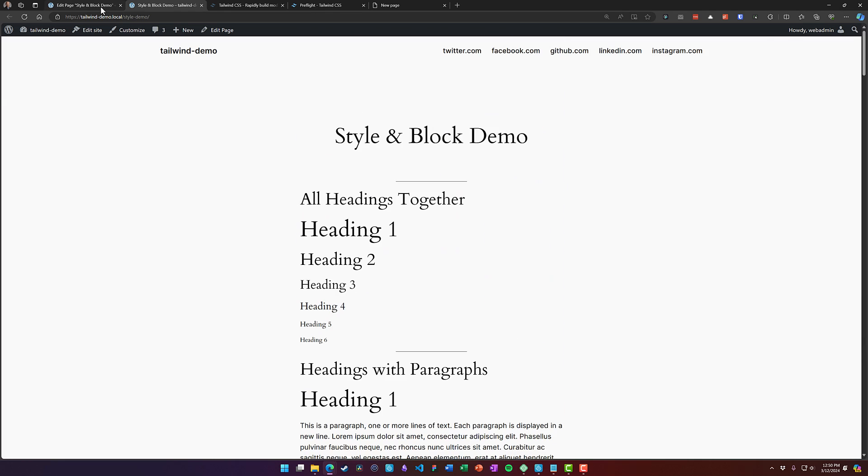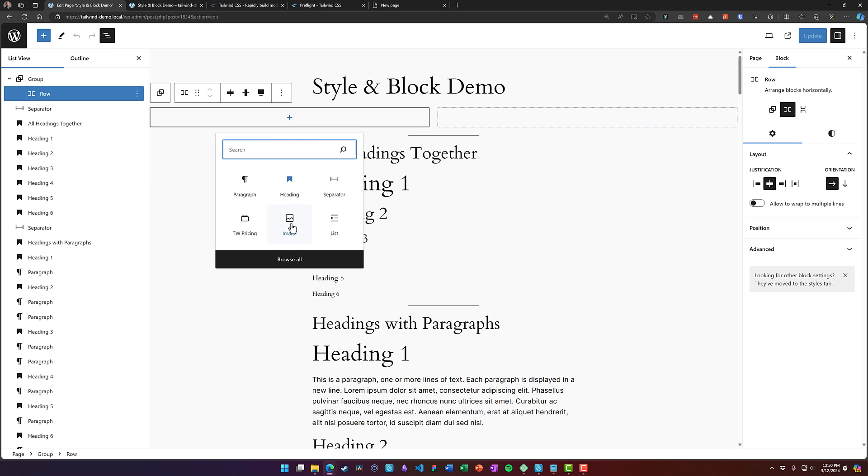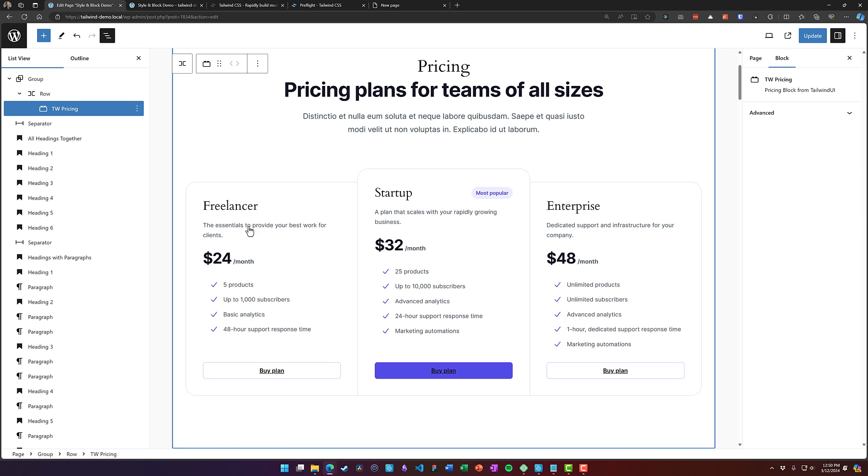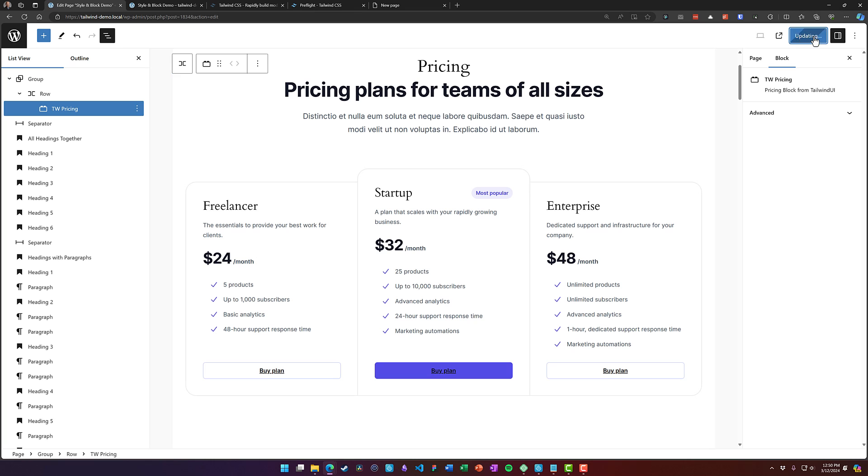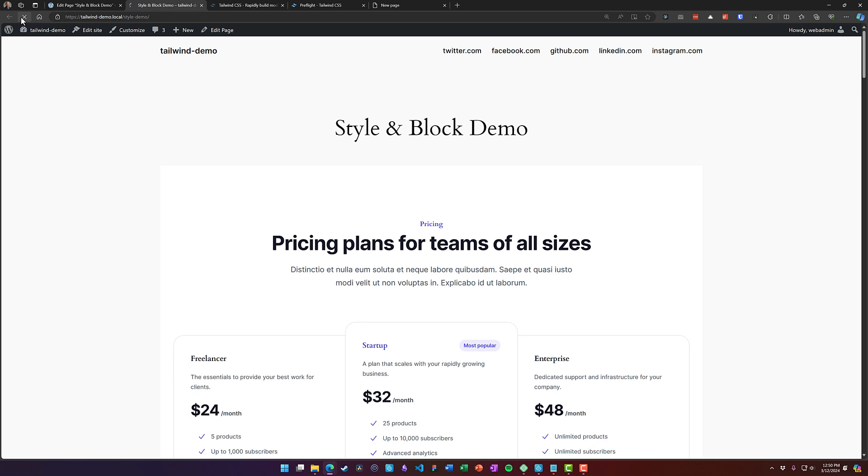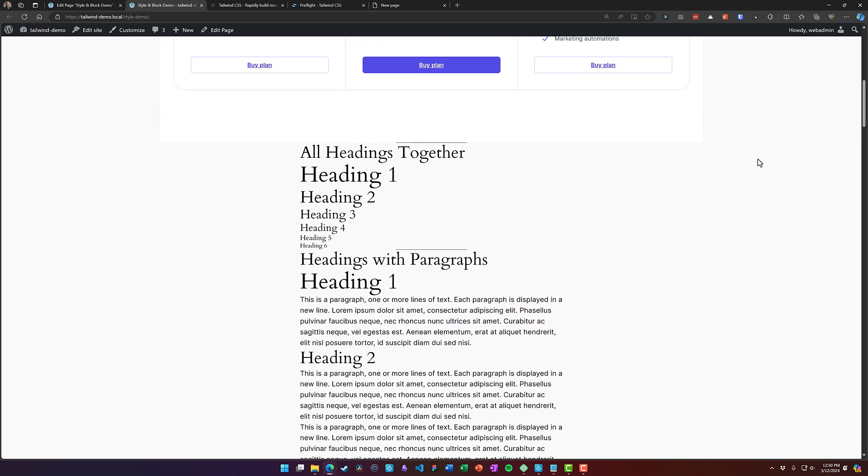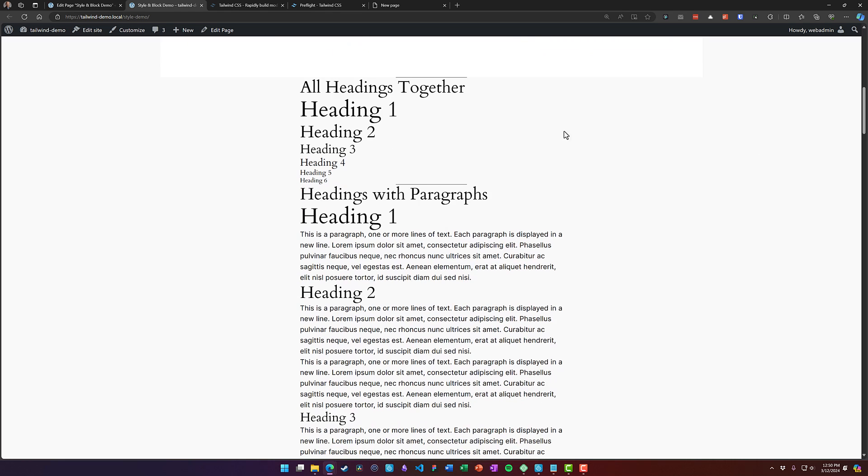Now when I come in to edit the page and I add our Tailwind block, you'll see what happens. The block adds nicely. Everything looks correct. We're going to update the page and refresh. And again, on the front end, everything looks great.